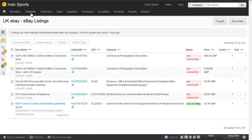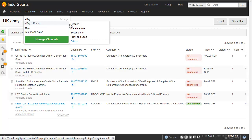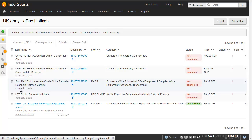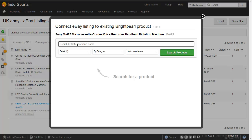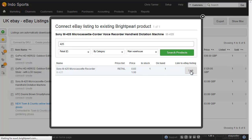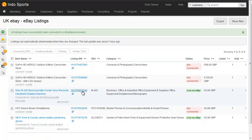Going to my Brightpearl account, we've got Channels, then eBay, then Listings. These are downloaded from eBay every 24 hours, or when they're created or updated on eBay. I've got a Sony microcassette recorder here that also exists in my Brightpearl system, and I'm going to connect this to a Brightpearl product. Let's hit Connect, search for the product — I can search by name or SKU — and there's the product that it's likely to match. All I need to do is hit Link. That's now linked my eBay listing to my Brightpearl product so that when inventory is updated on Brightpearl, the eBay listing will also be updated.